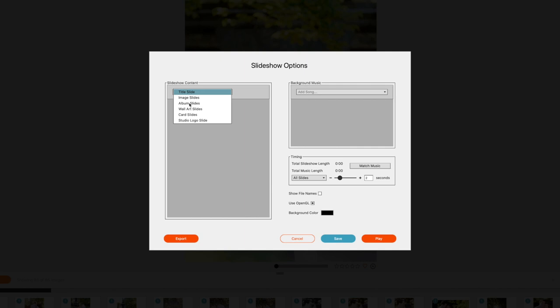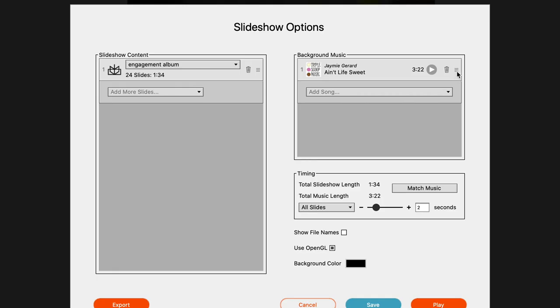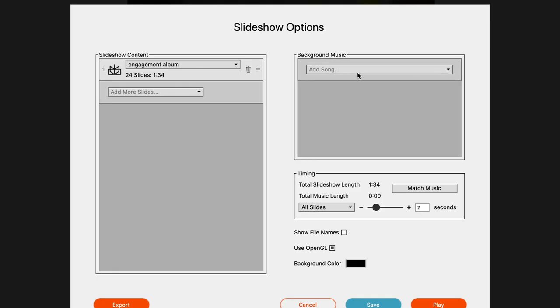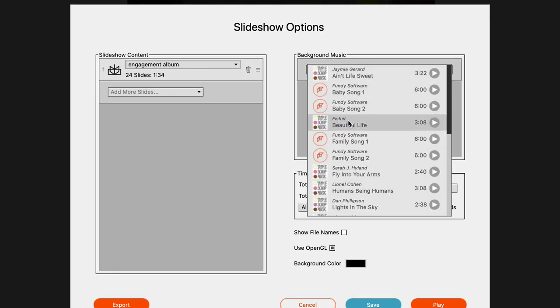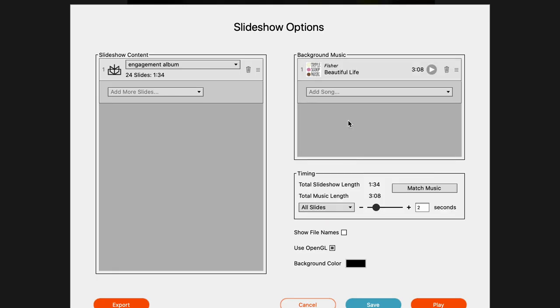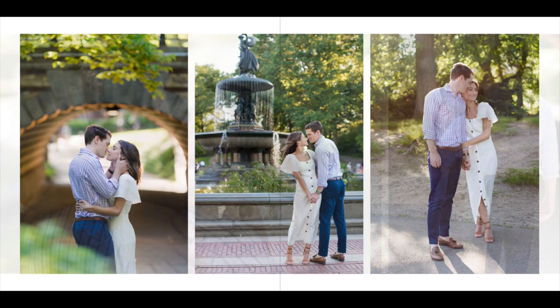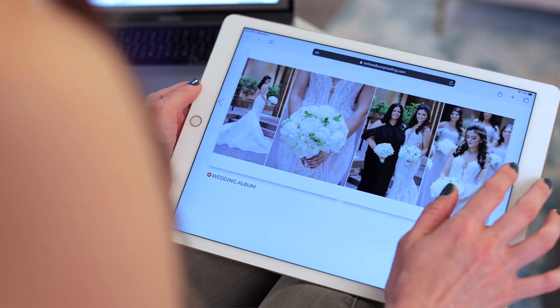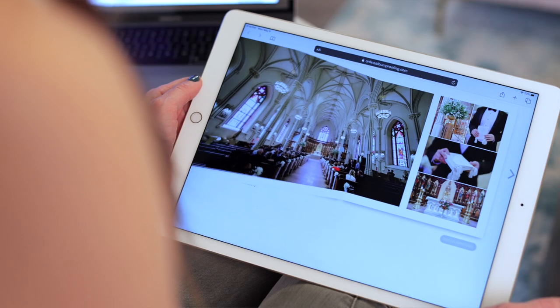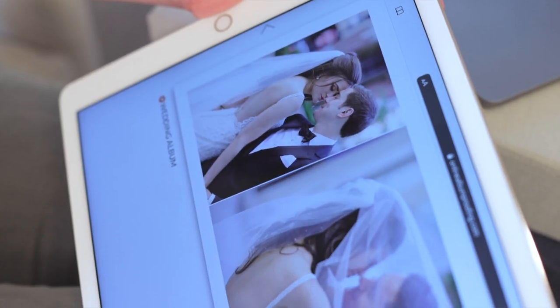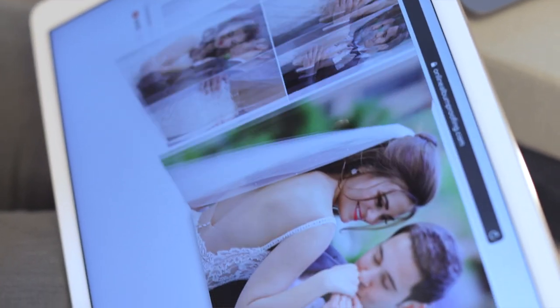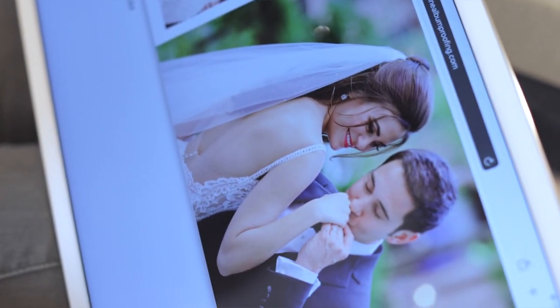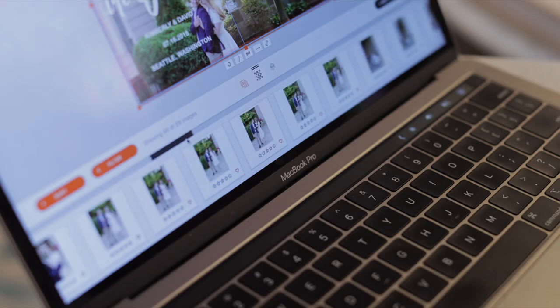With Fundy Designer, I have the tools to let my clients emotionally engage with their photos in a whole new way through powerful slideshows and online presentation or in-person sales. They're able to fall in love with their images all over again.